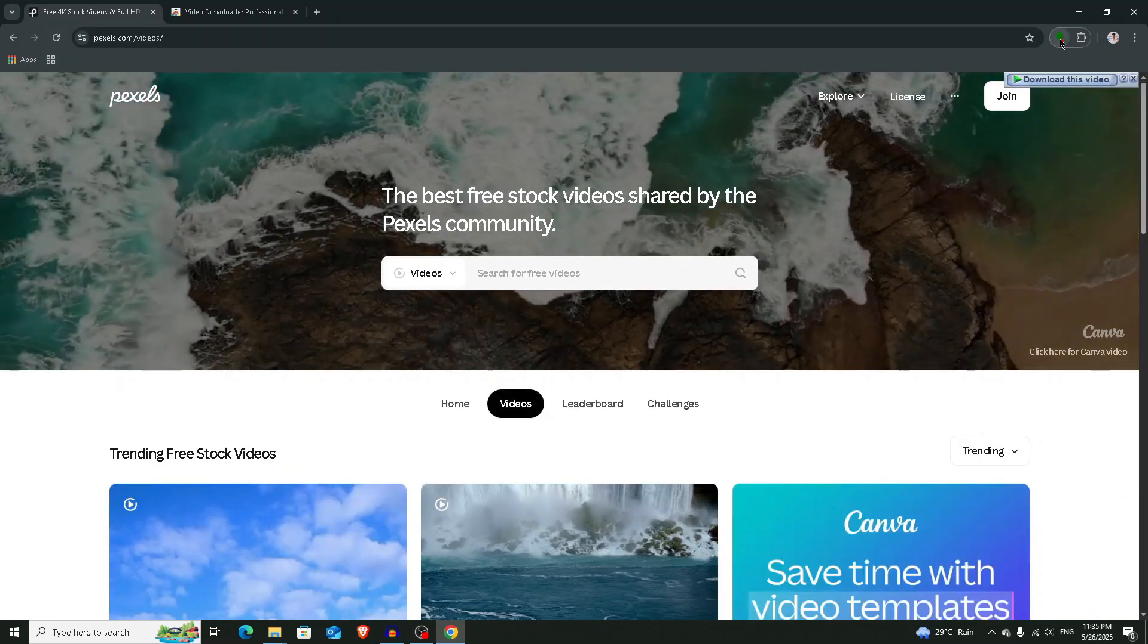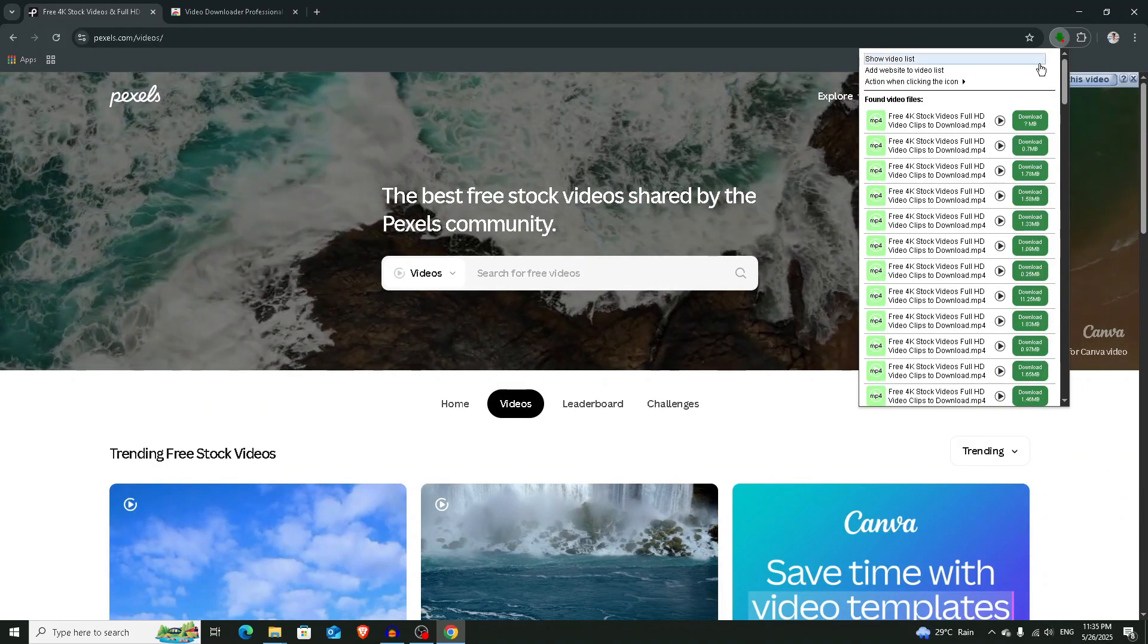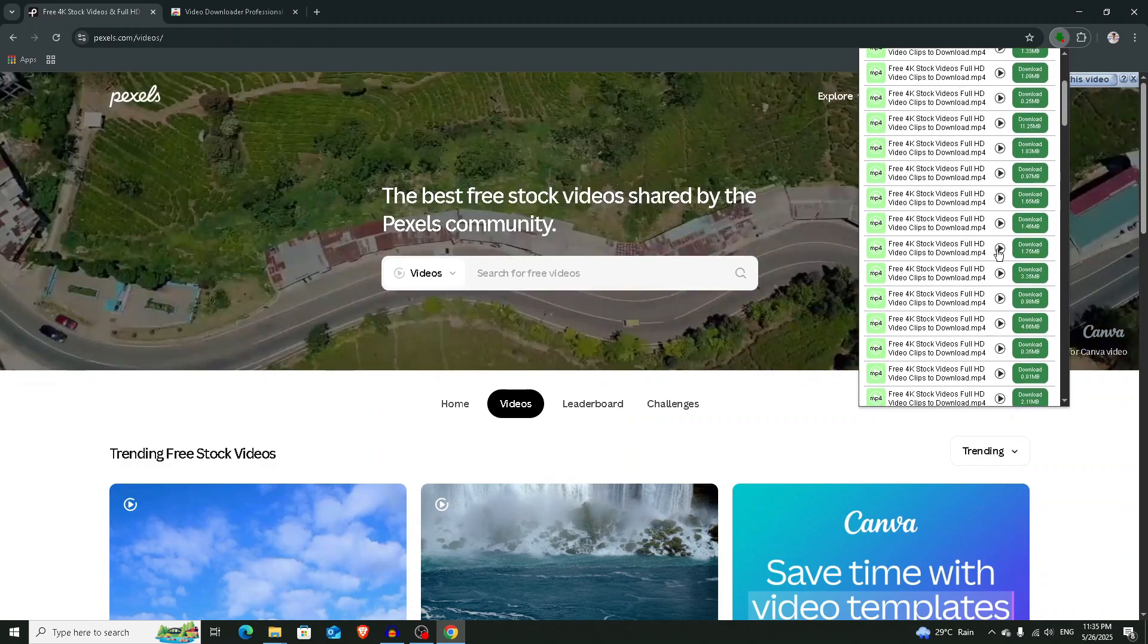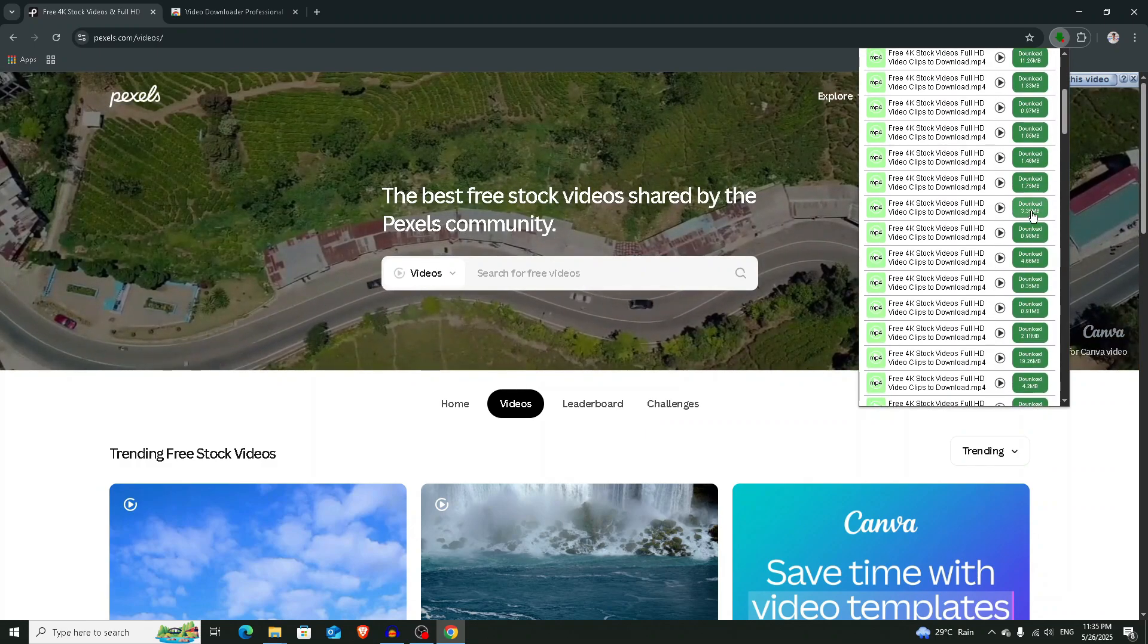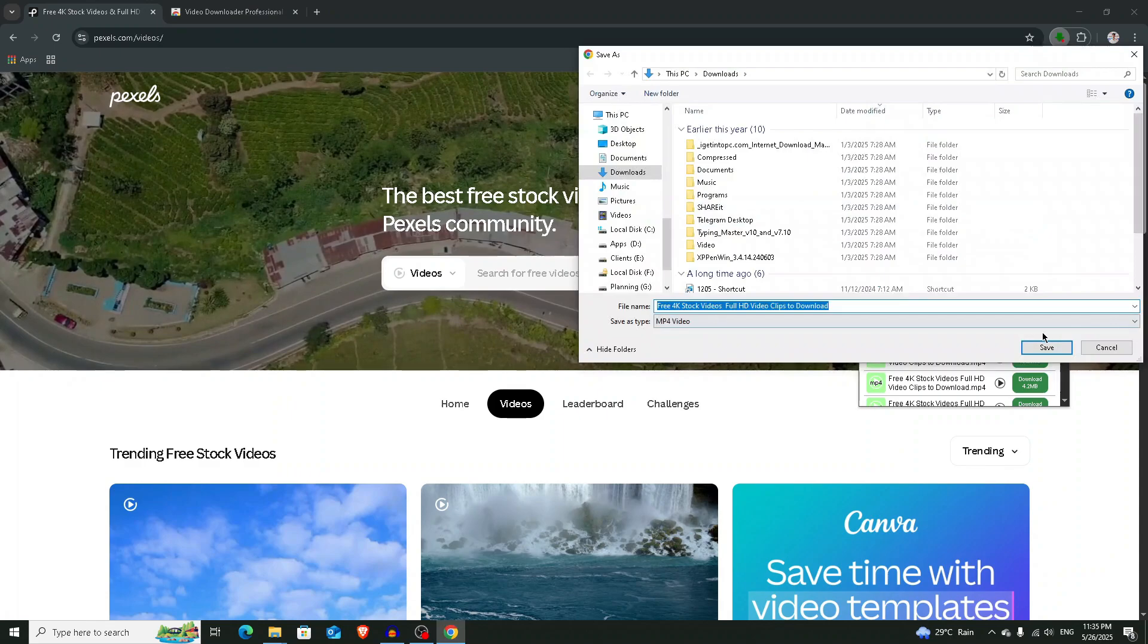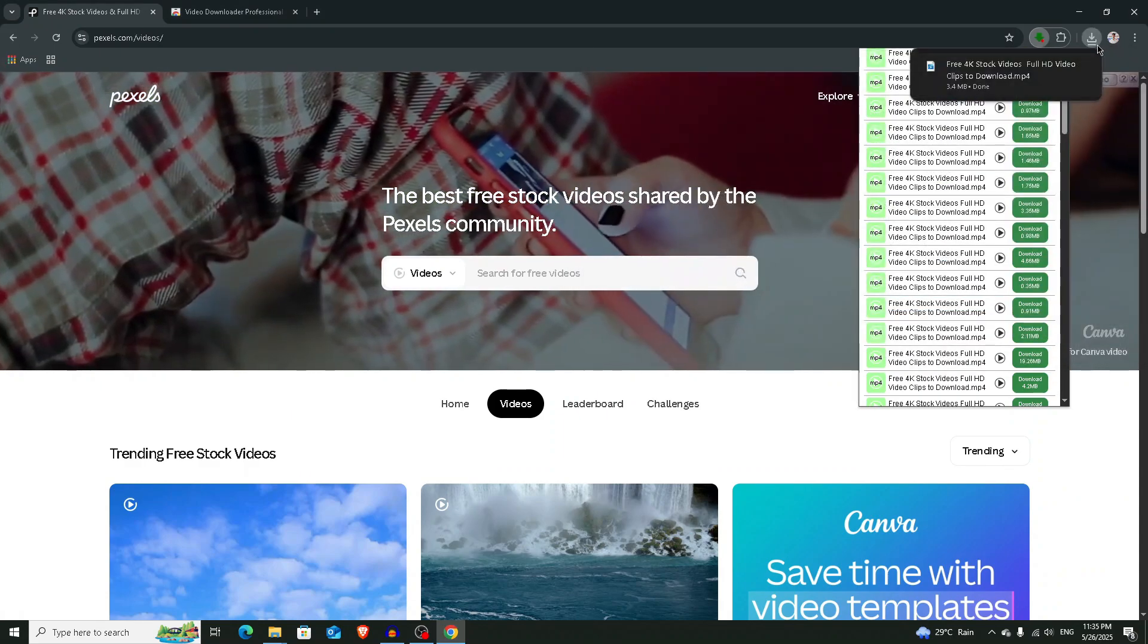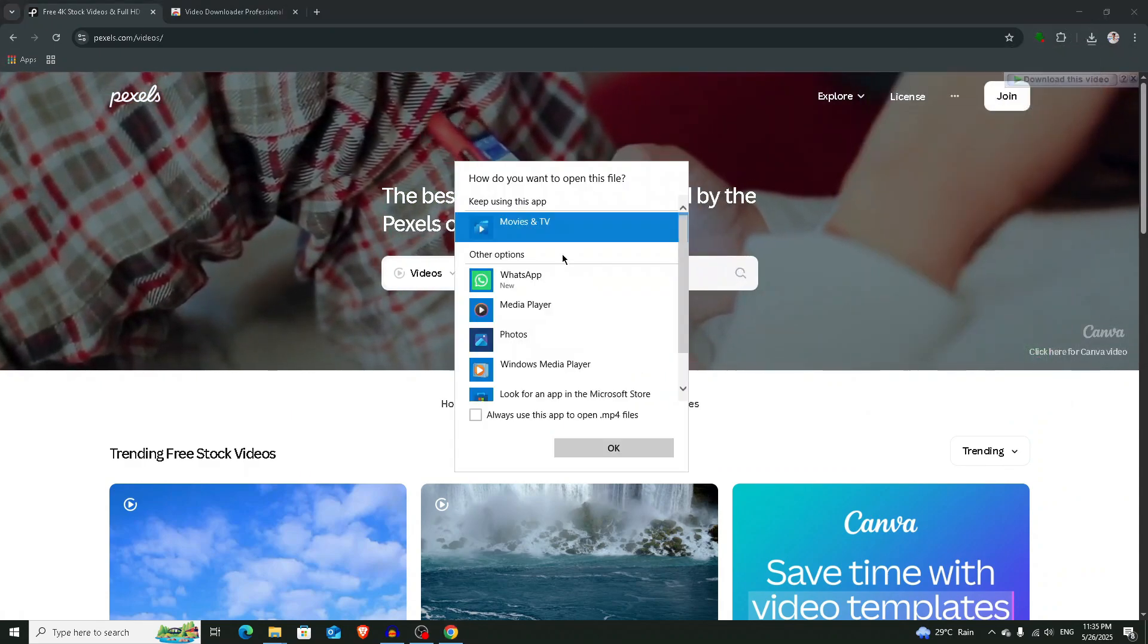If you click on this download icon, you will see the list of all the videos. Click on this download button to download the video in one click. If I play the video, you can see it's working.